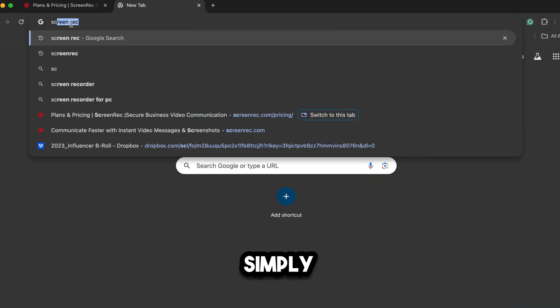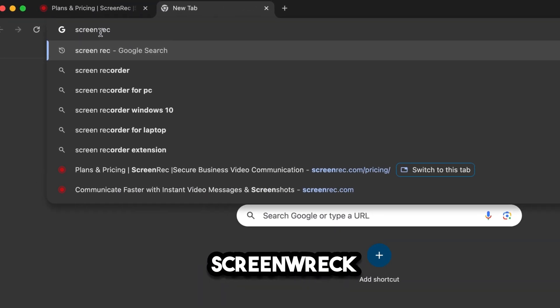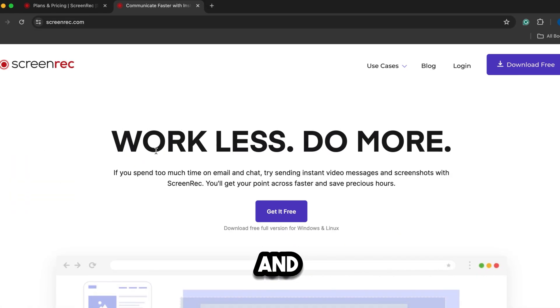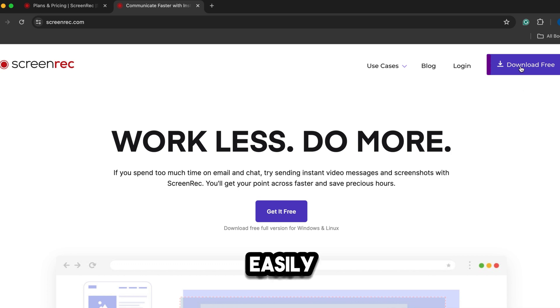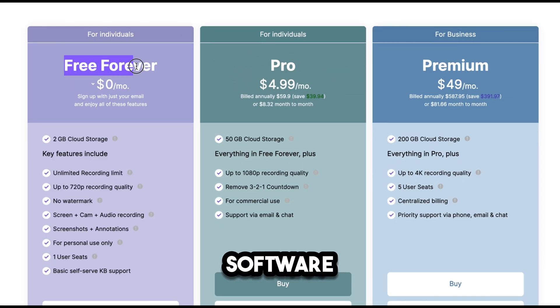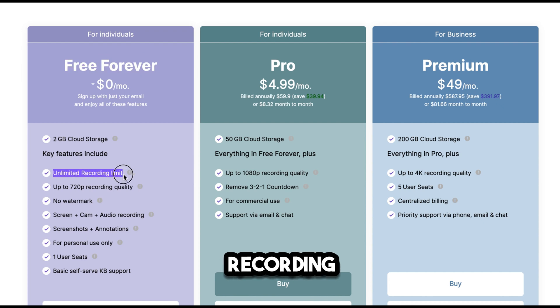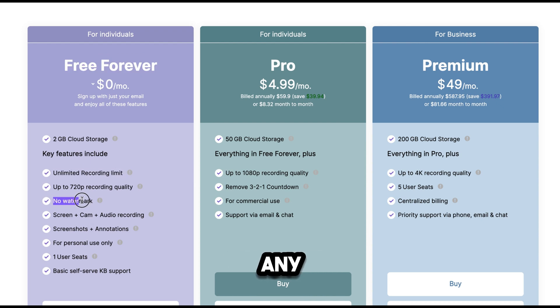Number 1: Screenwreck. If you go to Google and simply search for Screenwreck, you will find their website. Just click on the link, and you will get to this page. Now you can easily download the software for free. The best part of this software is that it is free forever, and you get unlimited recording without any watermark.